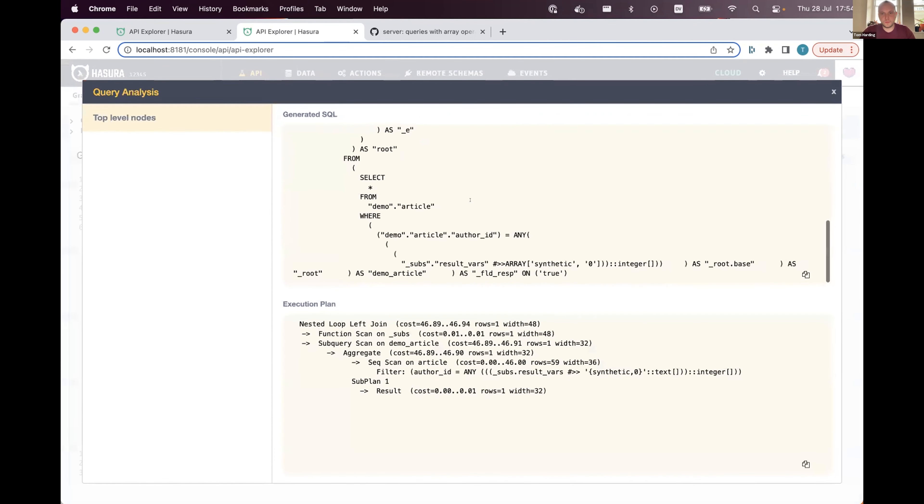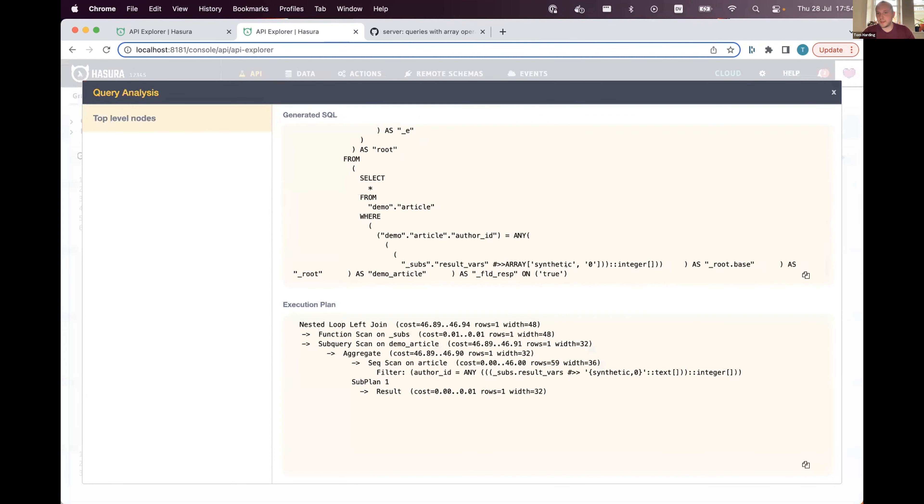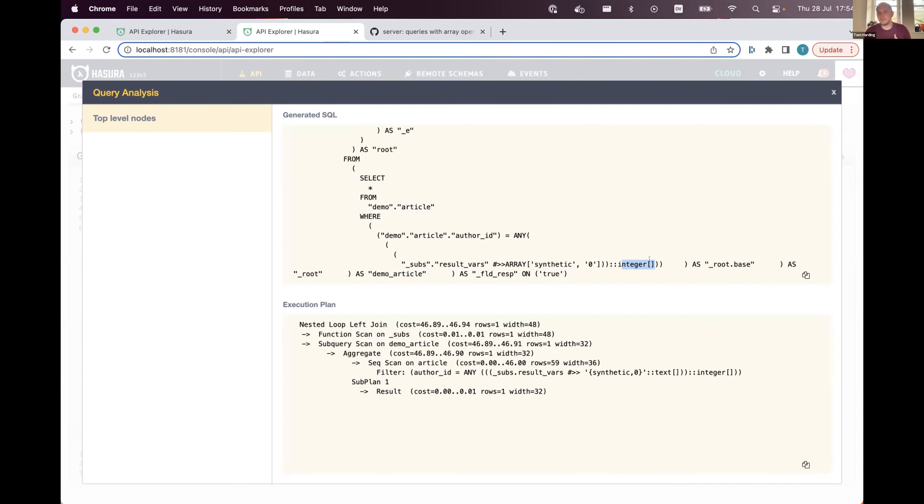And if we look now, what we see is that's now an integer array that we are preparing. So in terms of what you actually see, nothing has changed. But behind the scenes, the information we're sending over the wire has decreased.